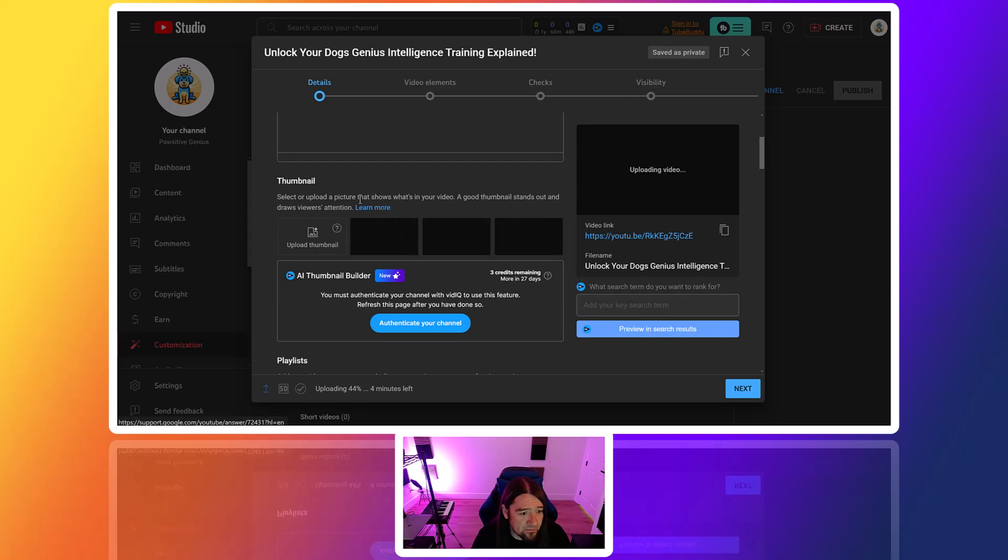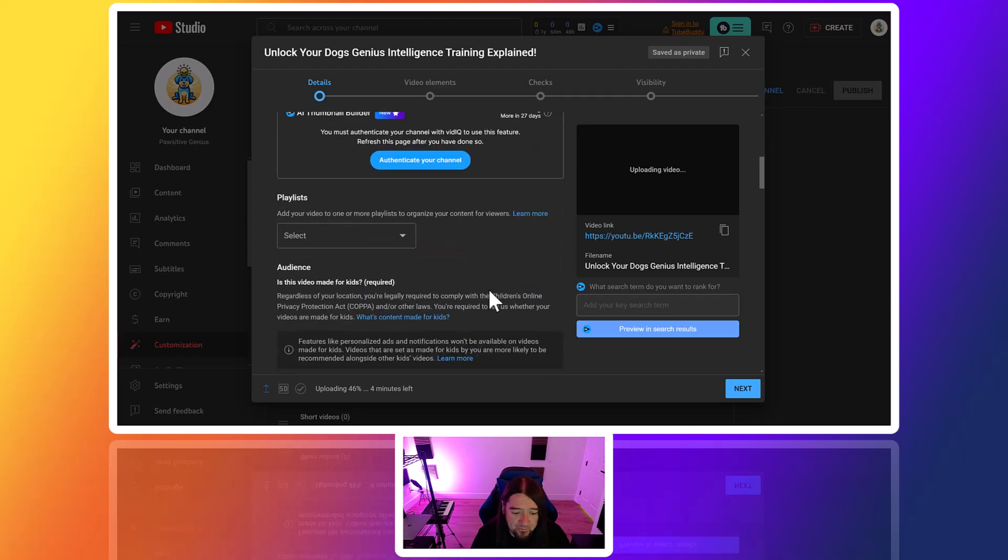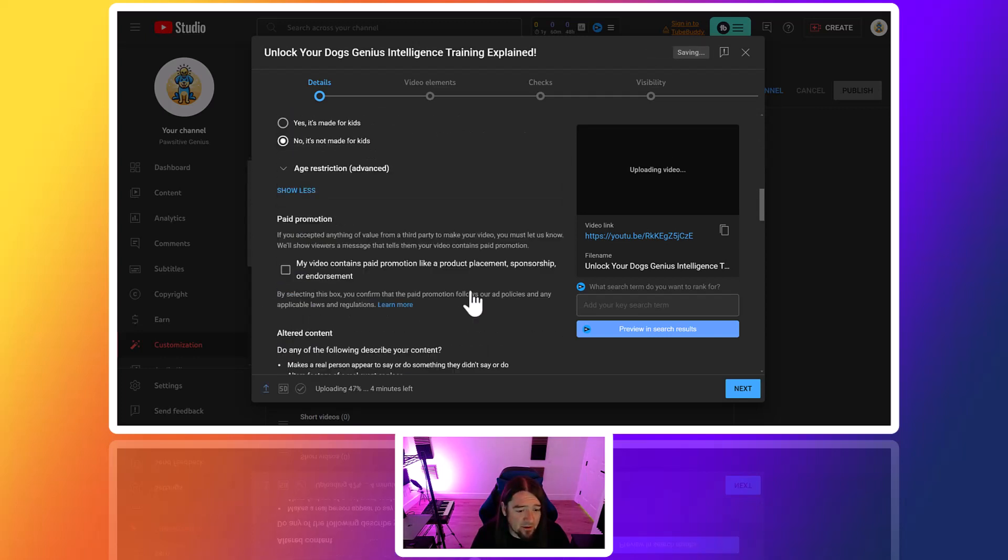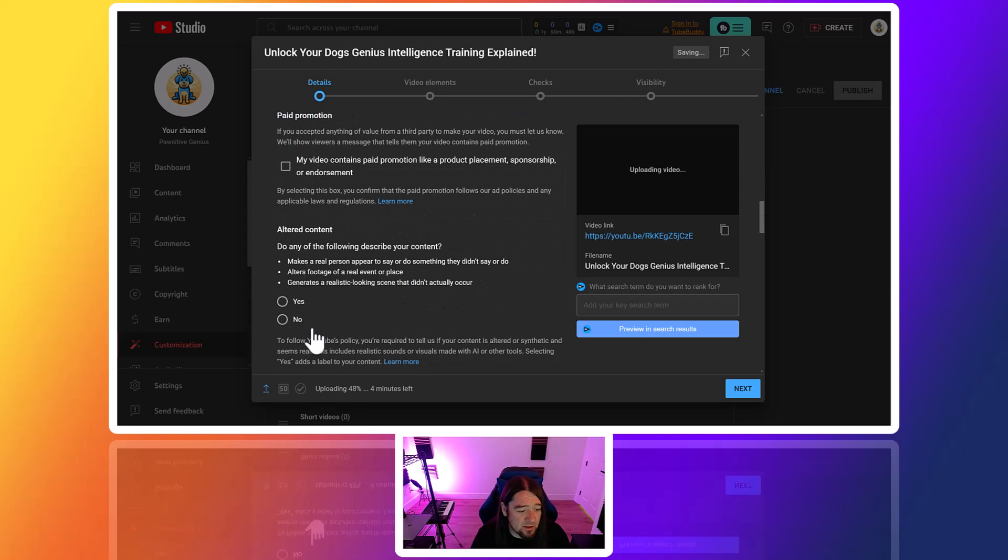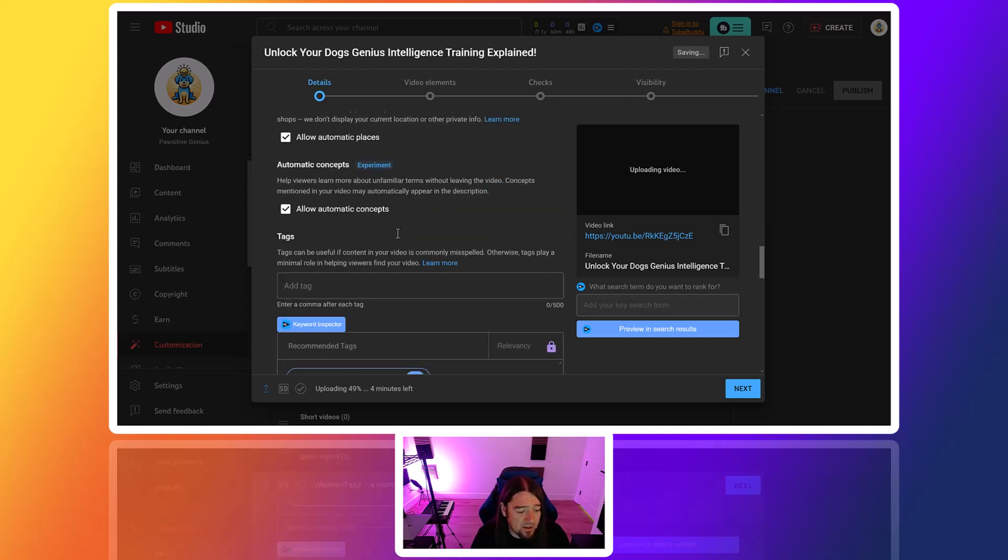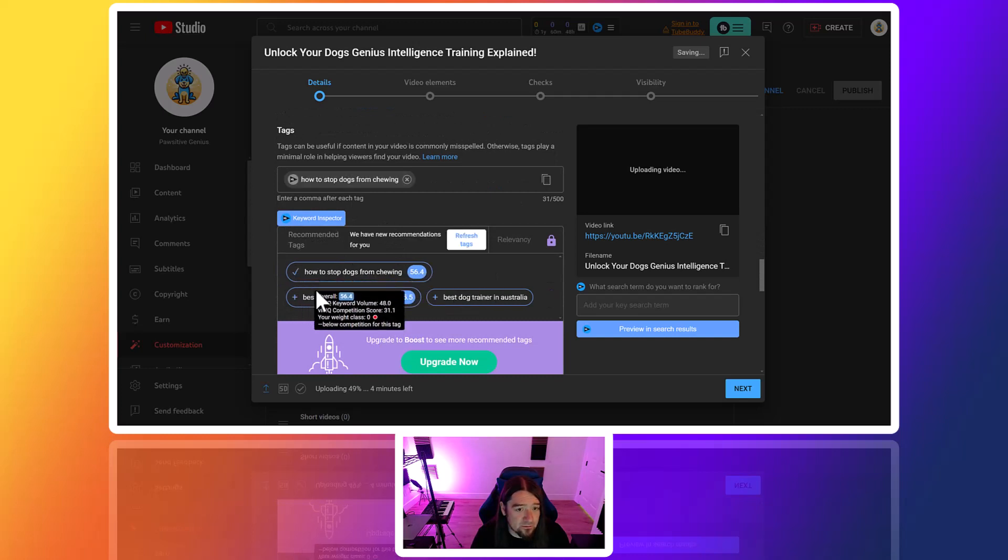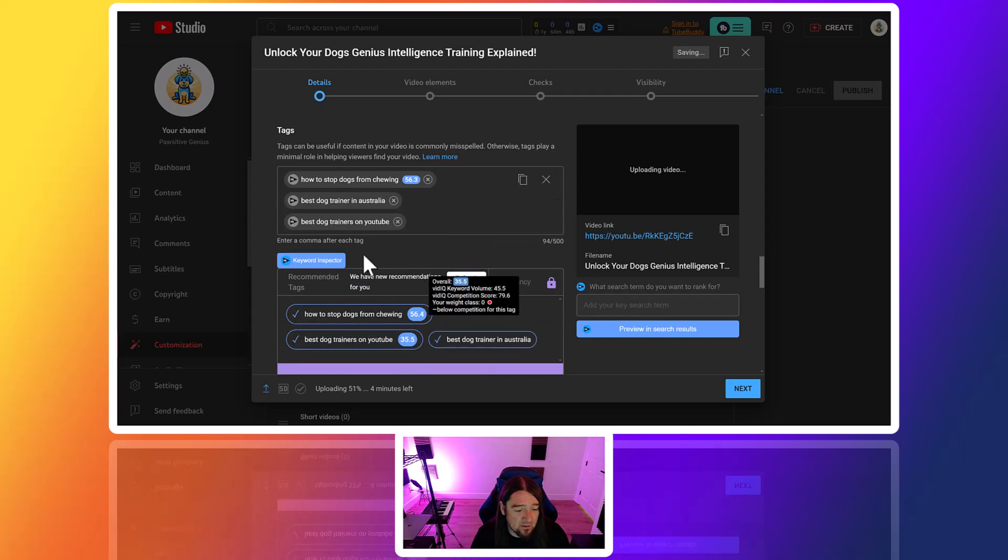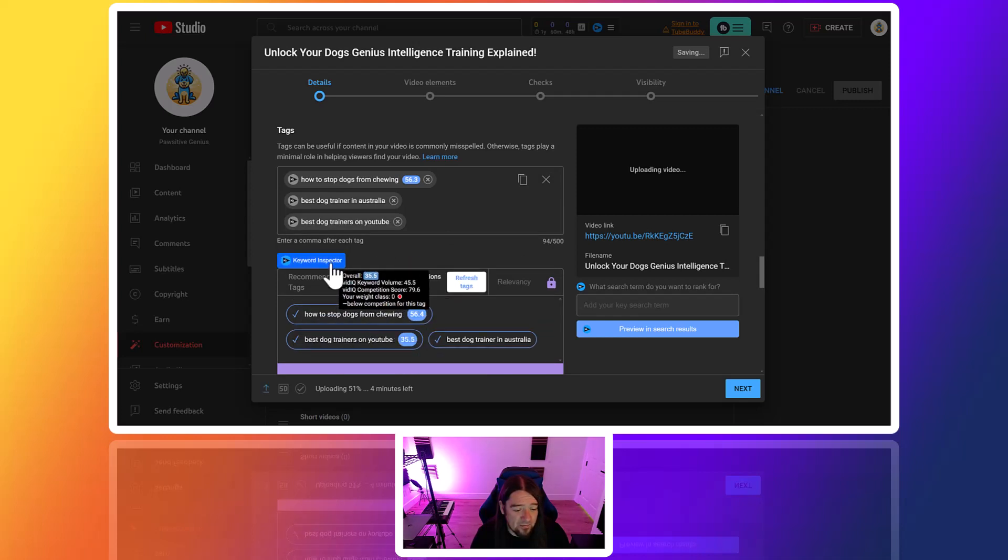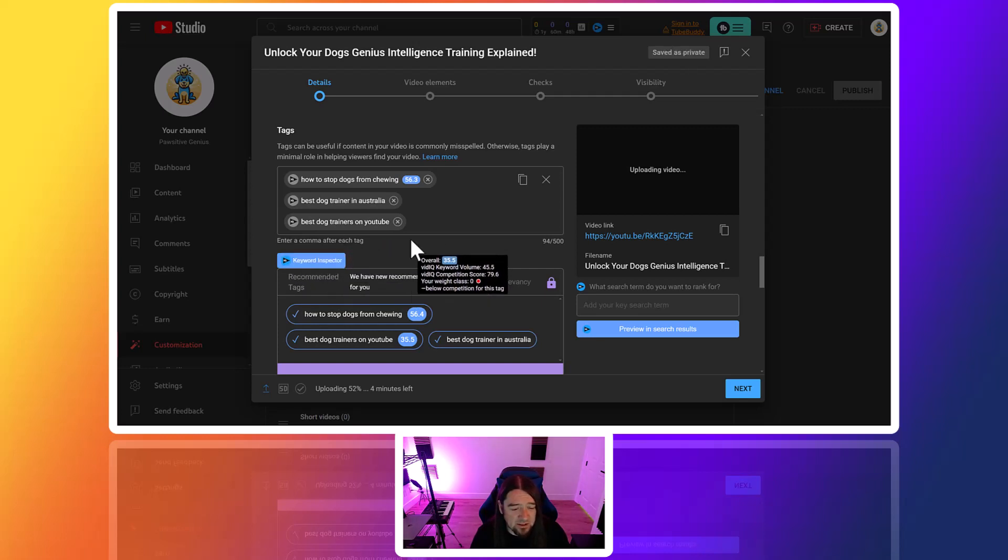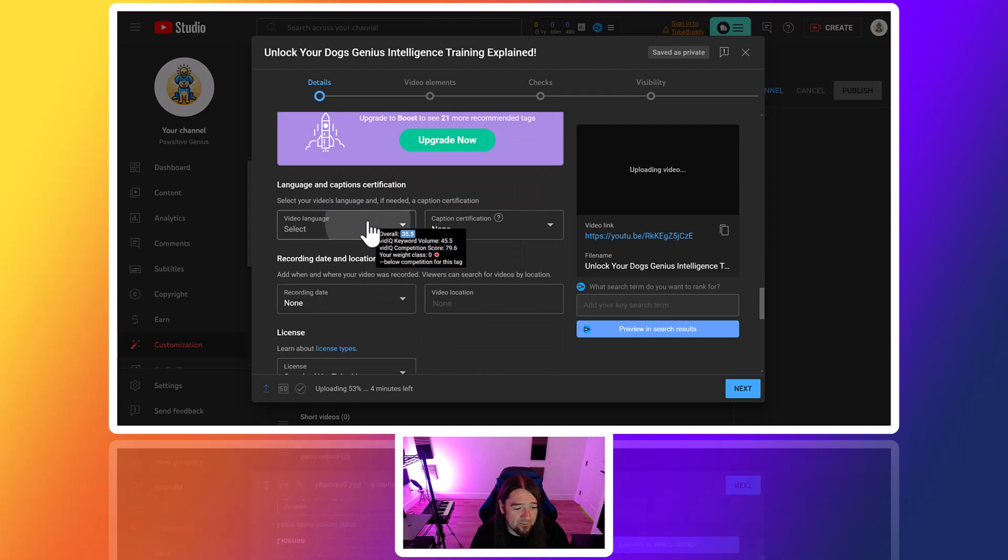Again, I want to just keep testing. Let's come down here. I'm going to say no, it's not made for kids. No, we didn't alter anything. Throw a couple tags in here using VidIQ - if you don't have VidIQ, check that out. It gives you cool suggestions and stuff.